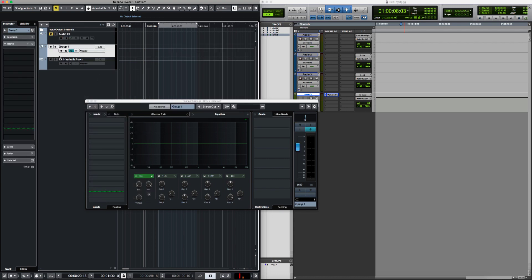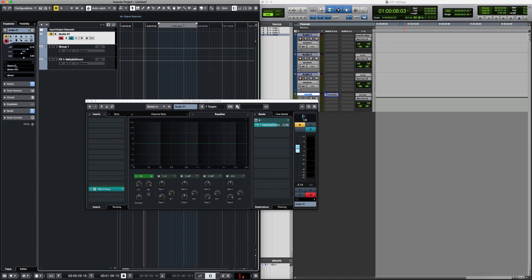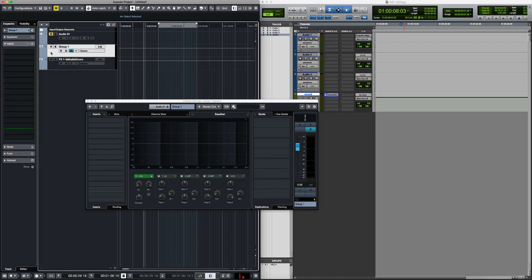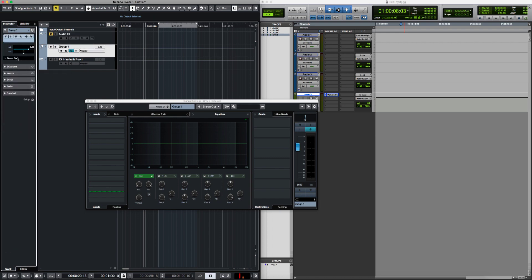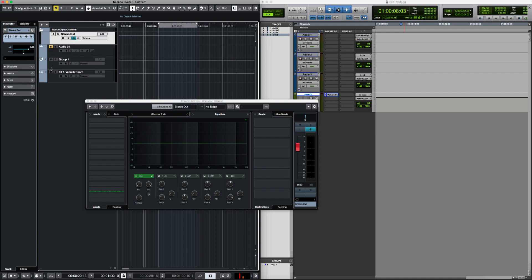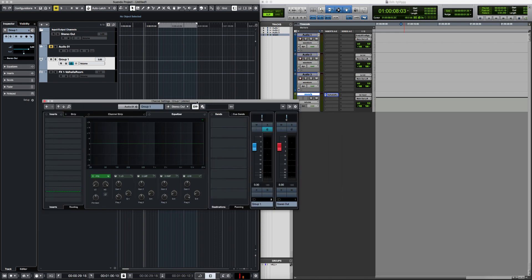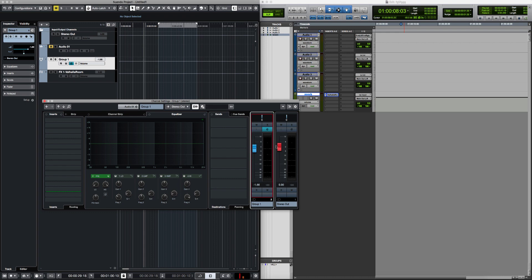You route the track output to Group 1, and Group 1 then feeds the Stereo Out channel. You can see the full output chain here: first the group, then the group volume, and then the Stereo Out channel.